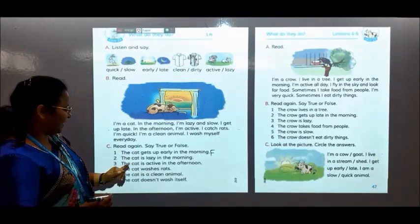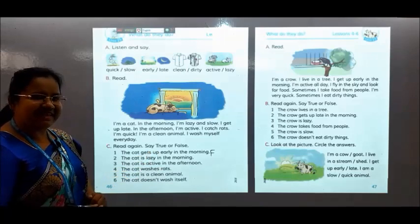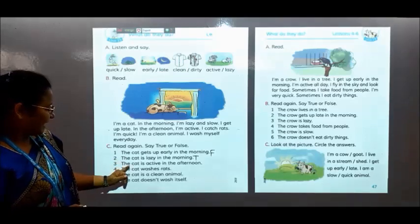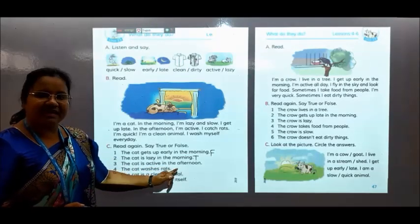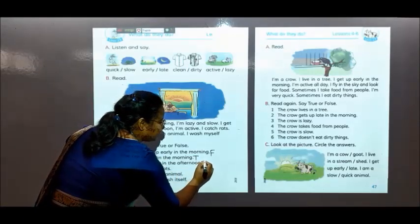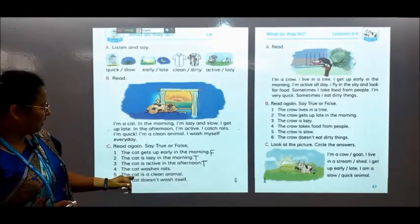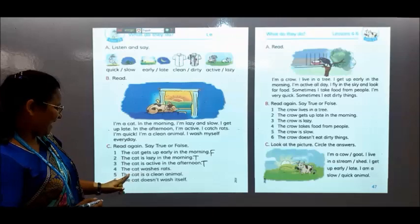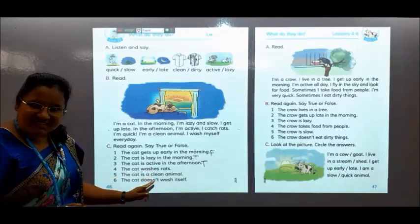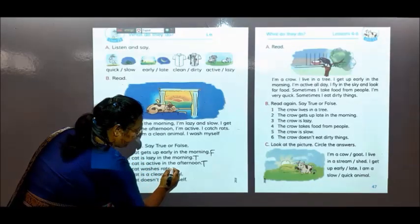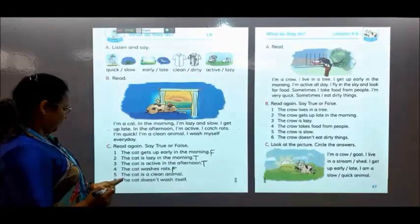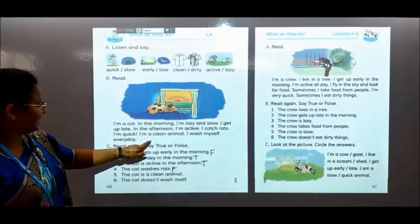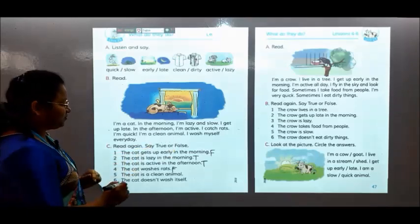Number 2: the cat is lazy in the morning. Yes, it is lazy in the morning, so it will be T. Number 3: the cat is active in the afternoon. Yes, it is active in the afternoon — write T. Number 4: the cat washes itself. Yes it does, so it will be T. Number 5: the cat is a clean animal. Yes, here is written I am a clean animal — so it will be T.